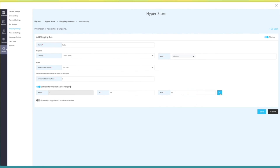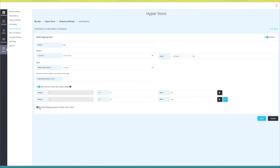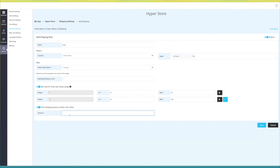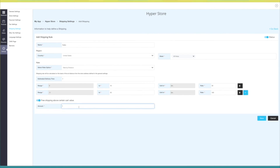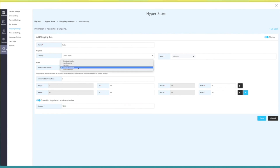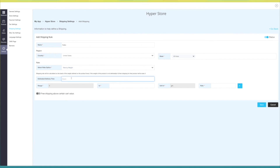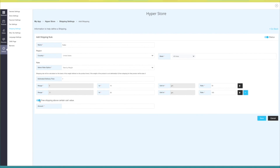You can add multiple ranges and rates here. In free shipping above a certain cart value, define the value above which you are offering free shipping. In rate by distance, enter the estimated delivery time, distance range, and rate applicable based on the distance from the store — you can also allow free shipping above a certain cart value. In rate by weight, enter estimated delivery time, weight range, and rate applicable based on the weight of the product — you can also allow free shipping above a certain cart value.